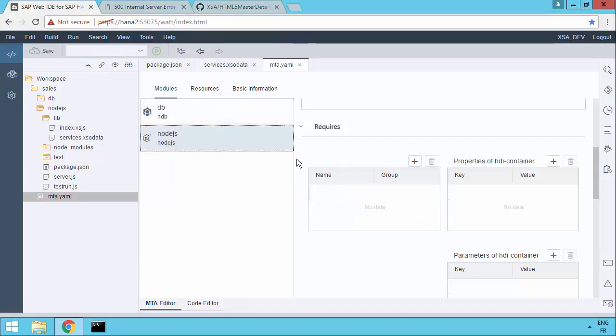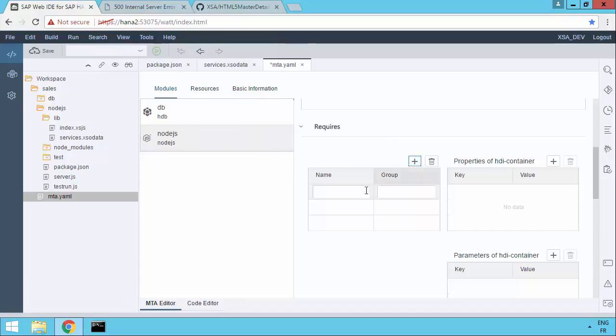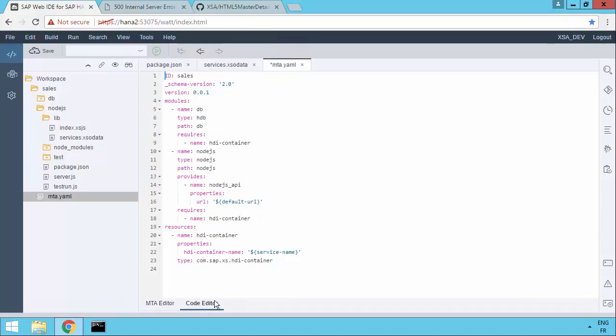The Node.js module doesn't. But it's going to need to use it because that's where our data is behind the OData service. So I can just use the editor here to hit the plus sign and then paste in a requires for that HDIContainer. And if we just go over to the code editor you can see what that means. It means that we've got in our Node.js app a requires for name HDIContainer has been added.